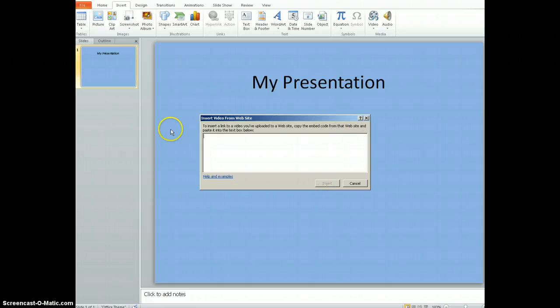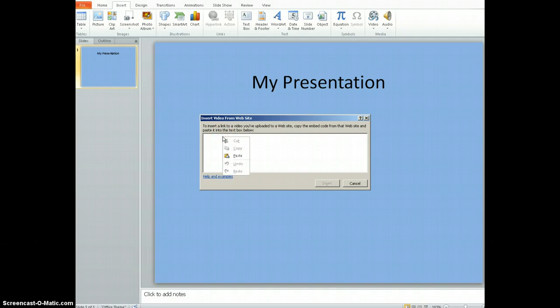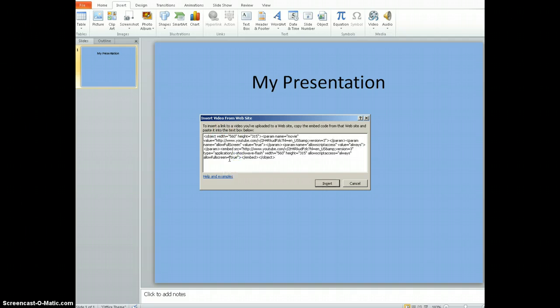This will provide you with an area to copy the code in. So I'm going to right-click anywhere in this box and click Paste.